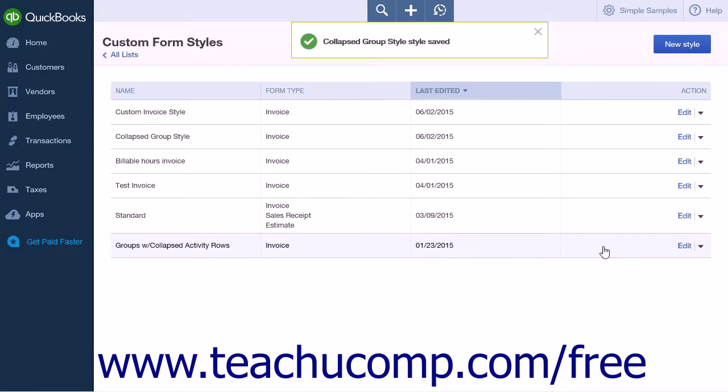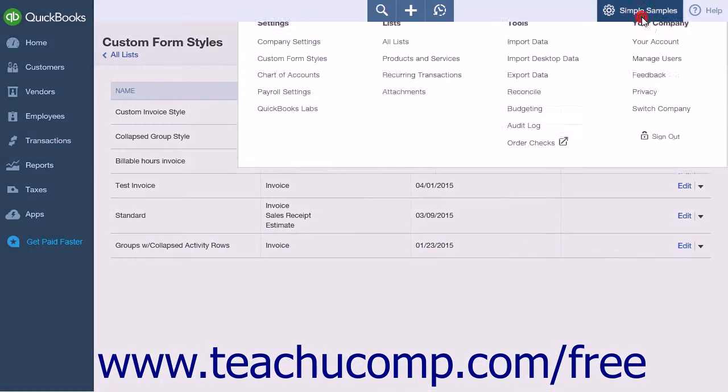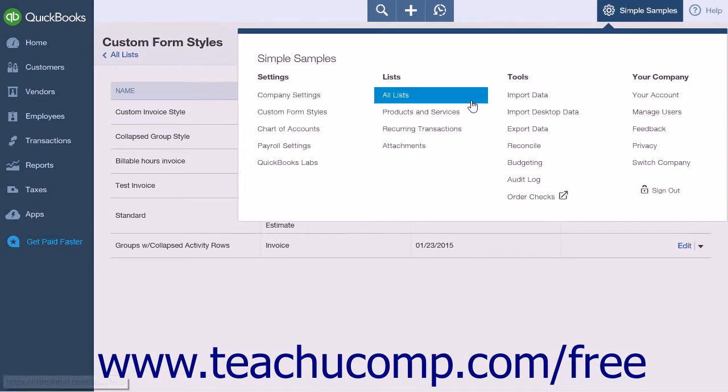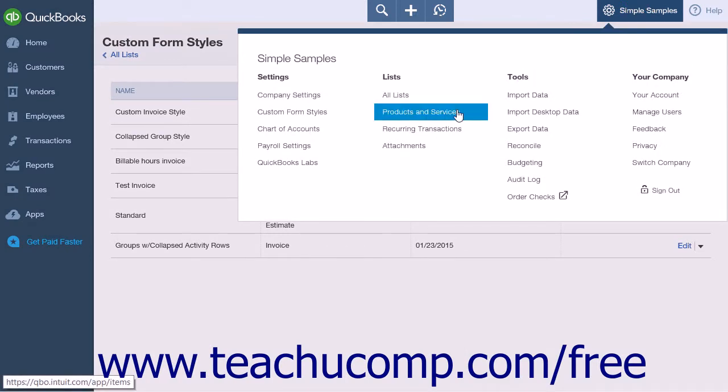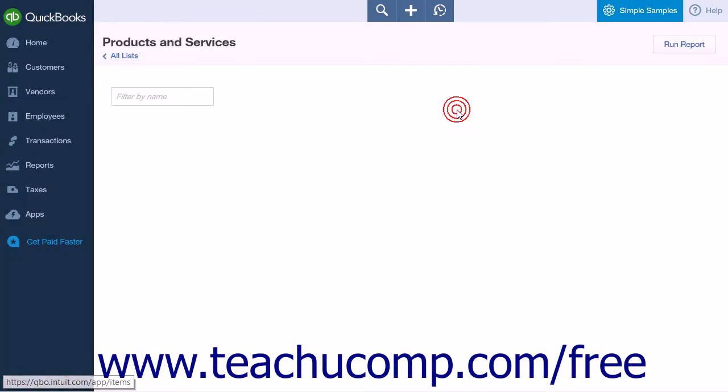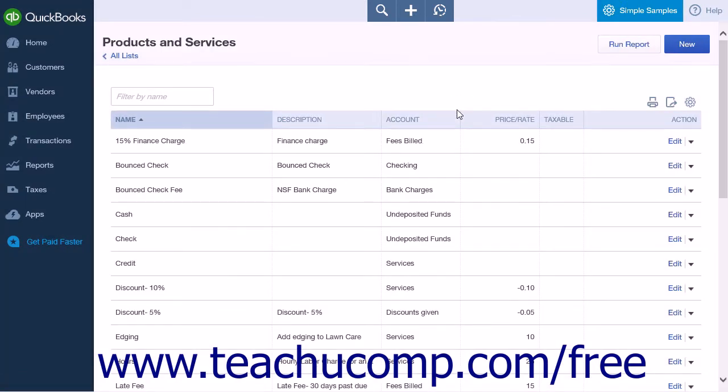Now you will need to create the grouped item. Click the gear icon again and select Products and Services from the Lists heading to open the Products and Services list page. You can click the New button at the top right-hand side of the page.